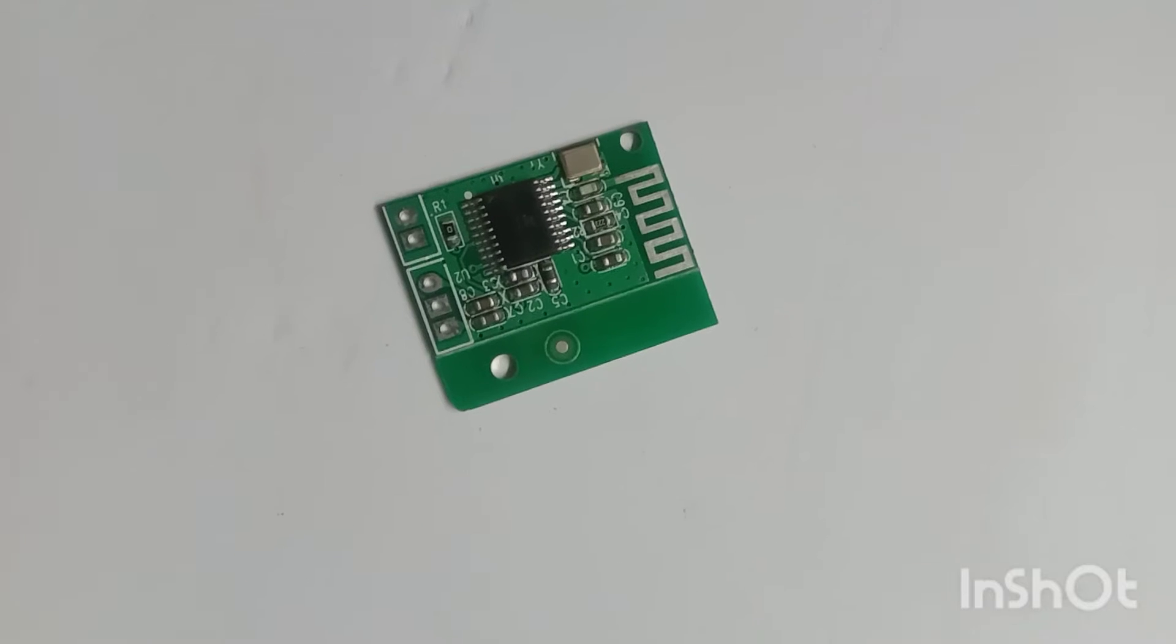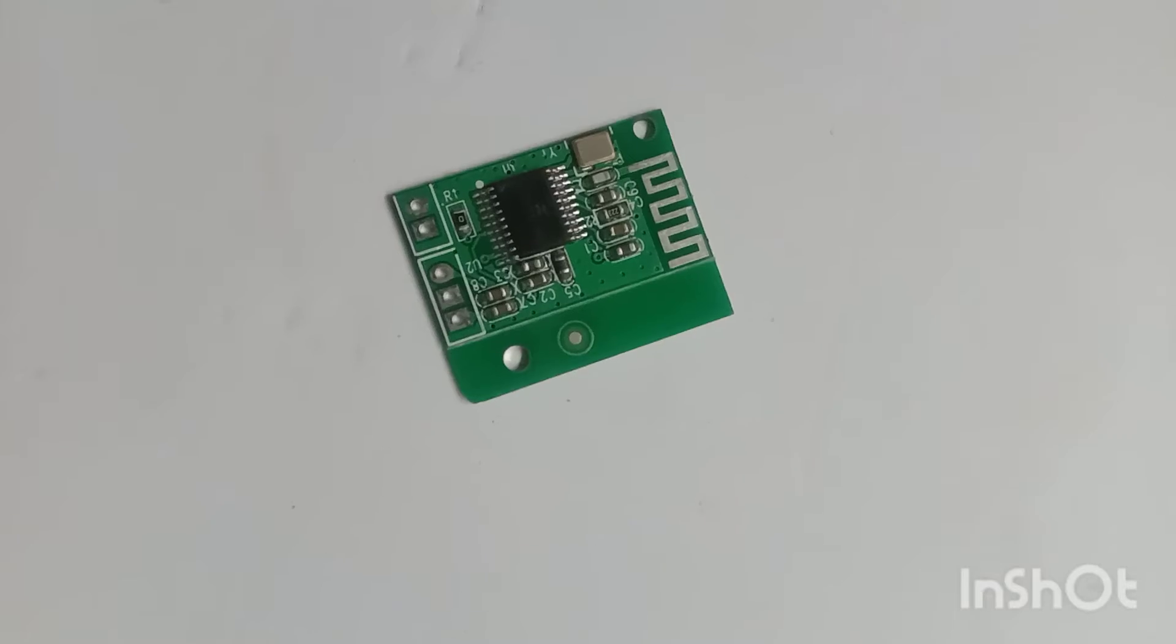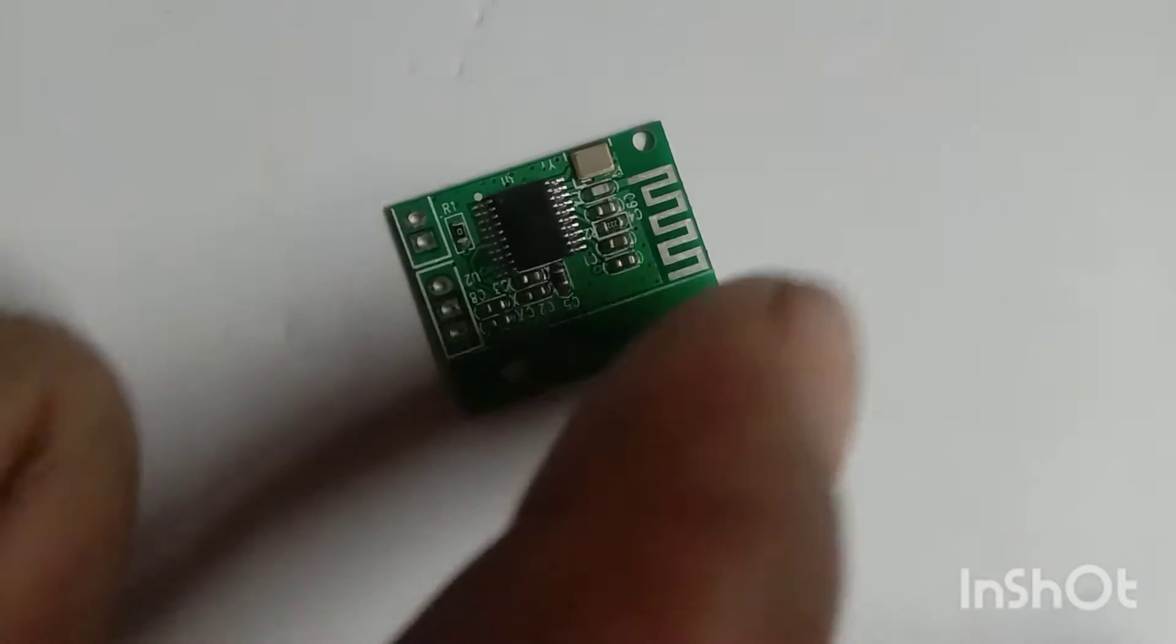Hi friends, welcome to my channel. In this video, we are going to use a Bluetooth board and audio amplifier.